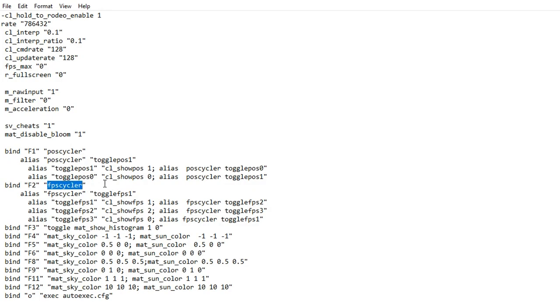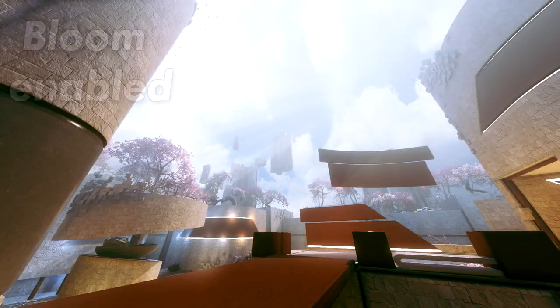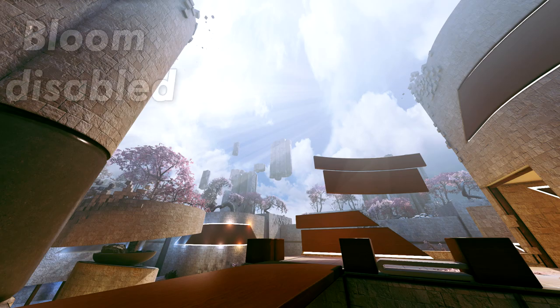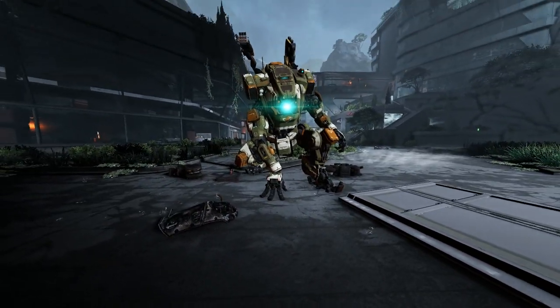FPS Cycler shows your framerate, tick under walls, and some other stuff — a really nice, accurate framerate display. mat_disable_bloom 1 disables bloom and makes a huge difference, as you can see in these screenshots. So that is pretty much the most important part of the autoexec. As I said in the beginning, you can find a link to a list of commands down below.